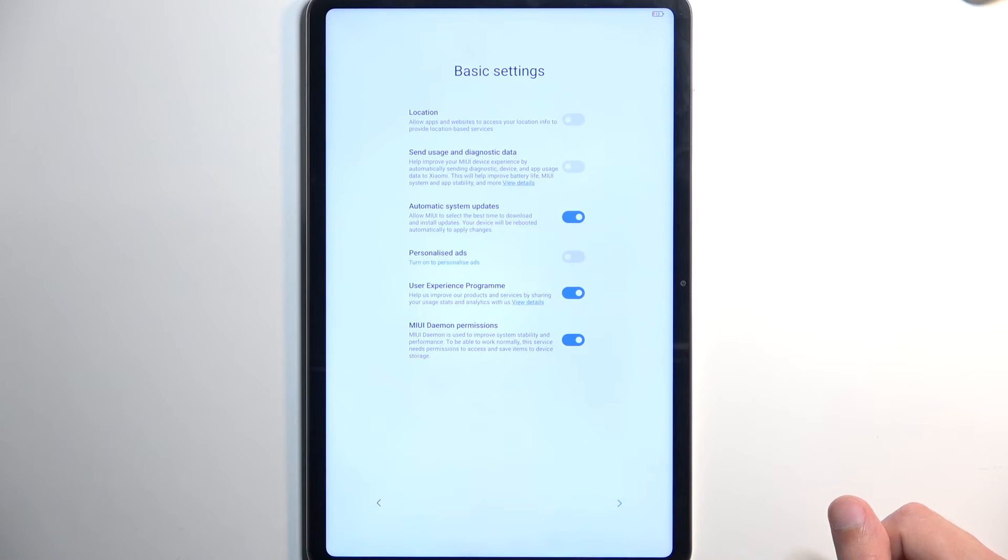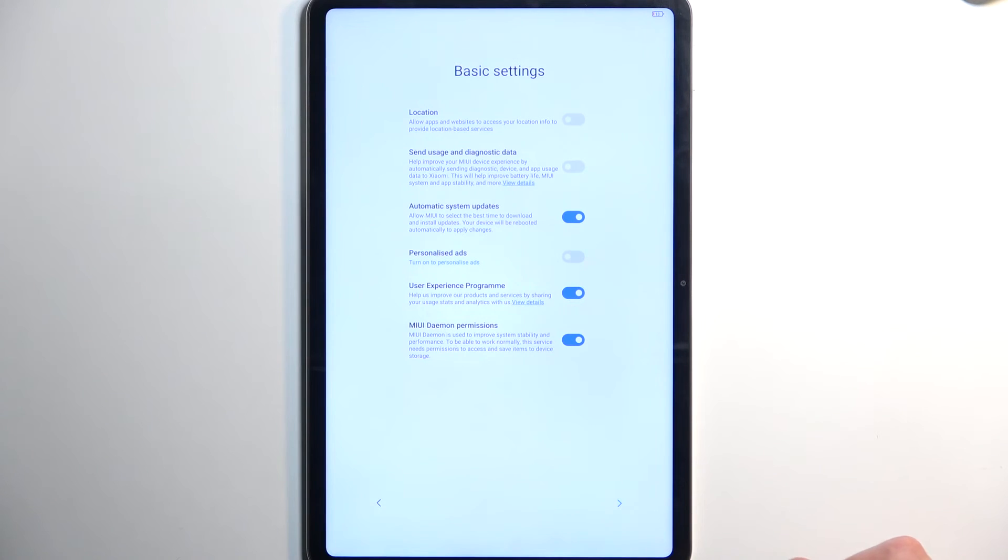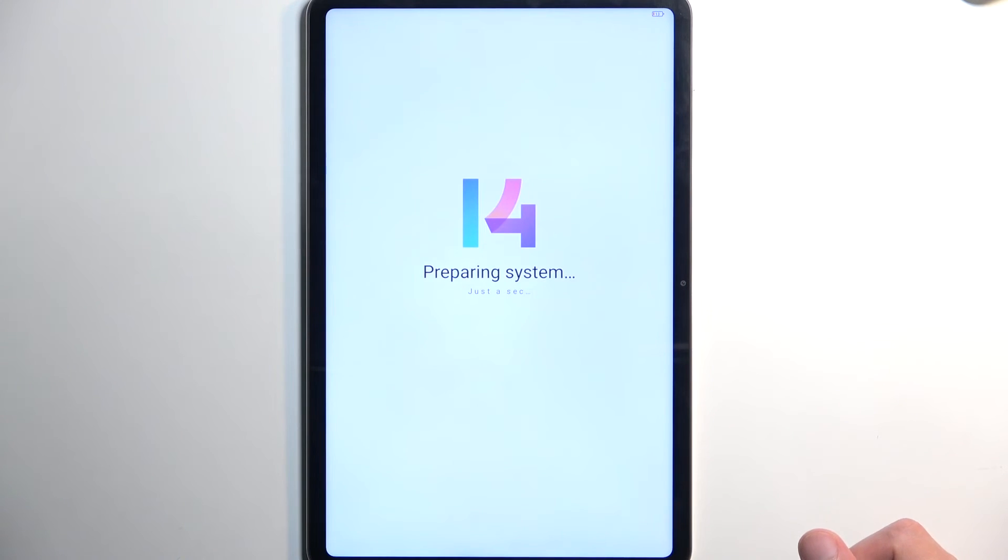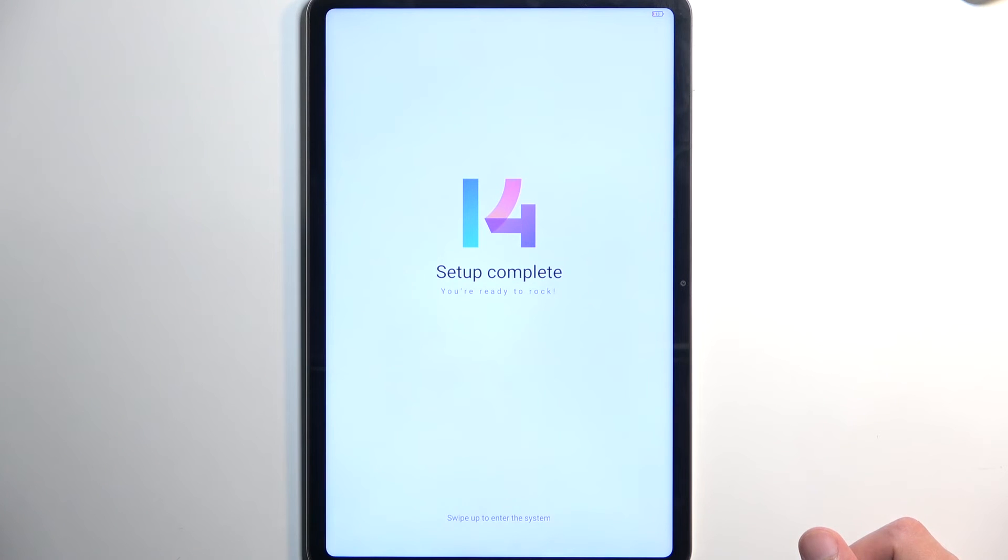Anyway, once you turn that crap off, I can actually progress further. Now, I do recommend turning it off because it's absolute dog shit, let's be honest. And once you turn that off, you are basically done with the setup.